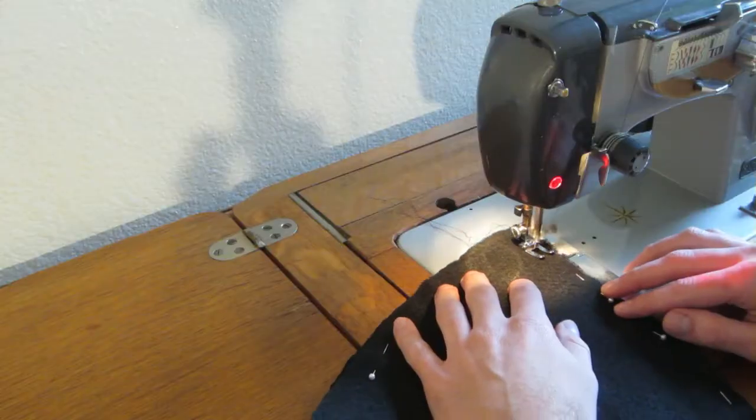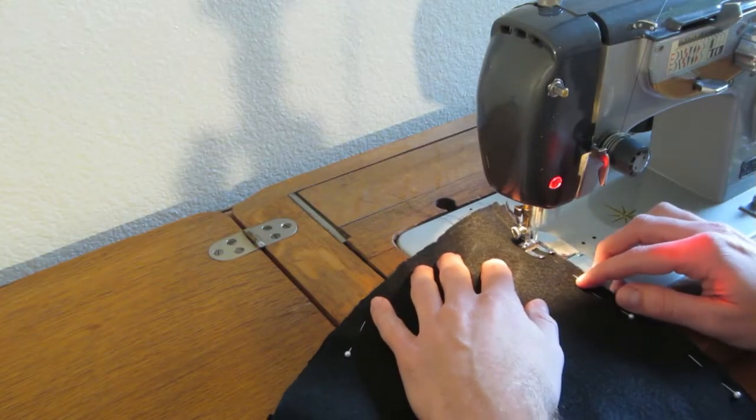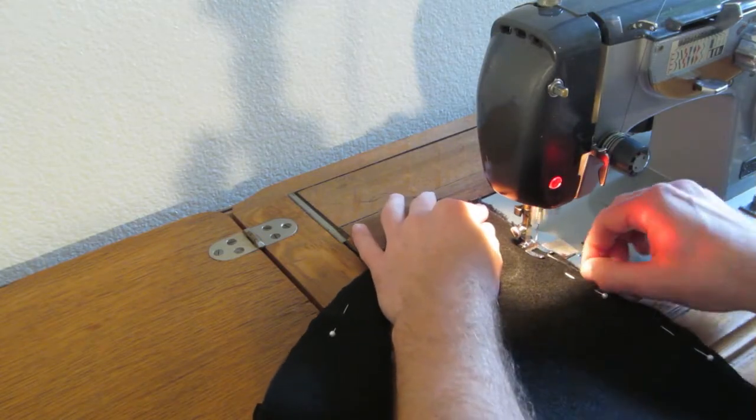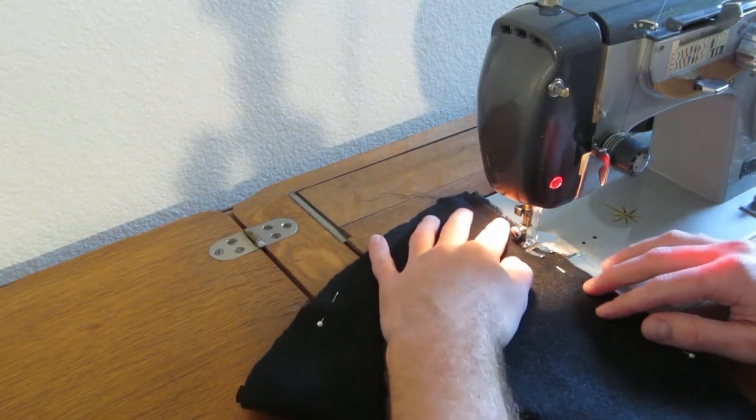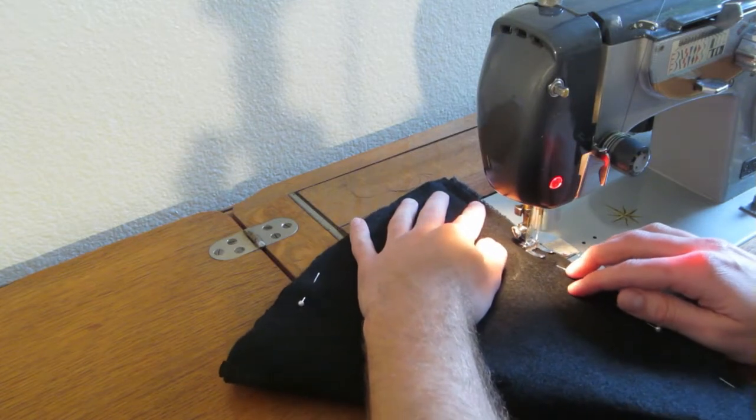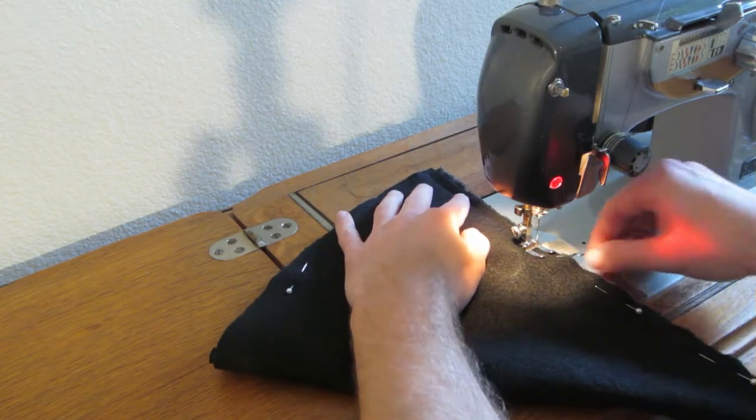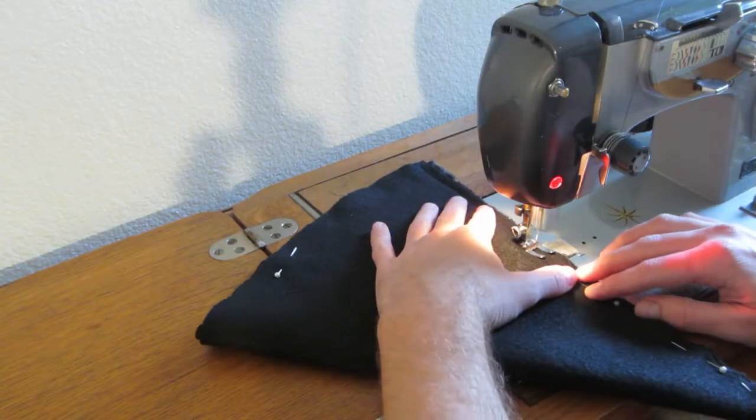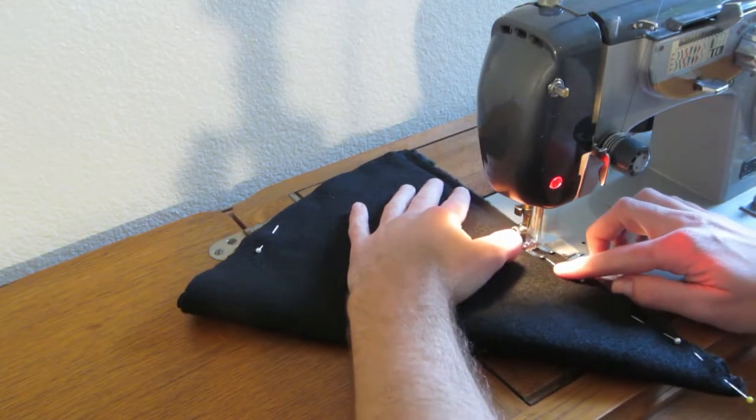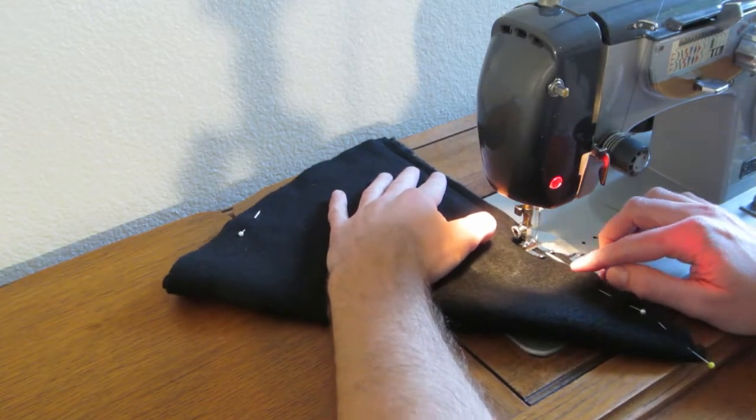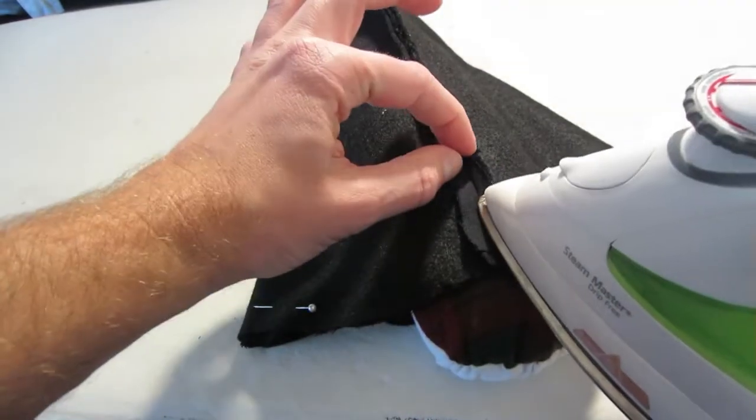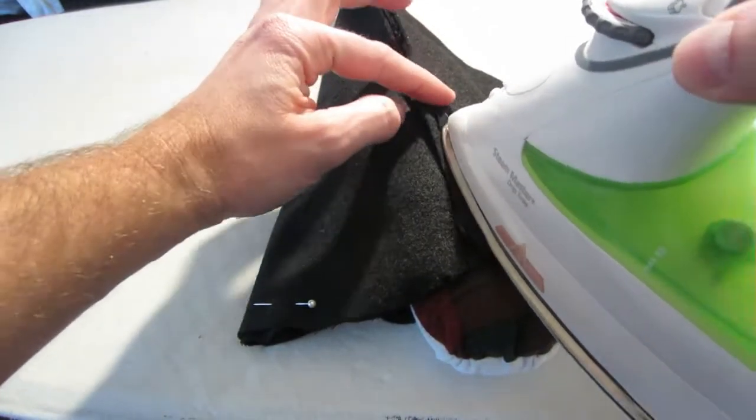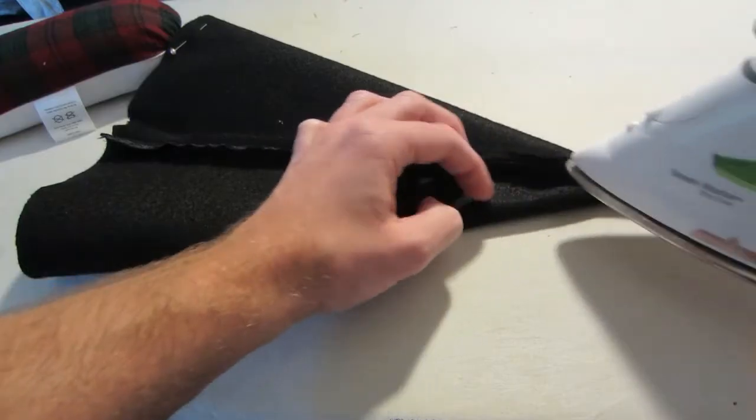I laid the felt on the rayon pieces together, then I folded them over and stitched. Don't forget to iron your seams open.